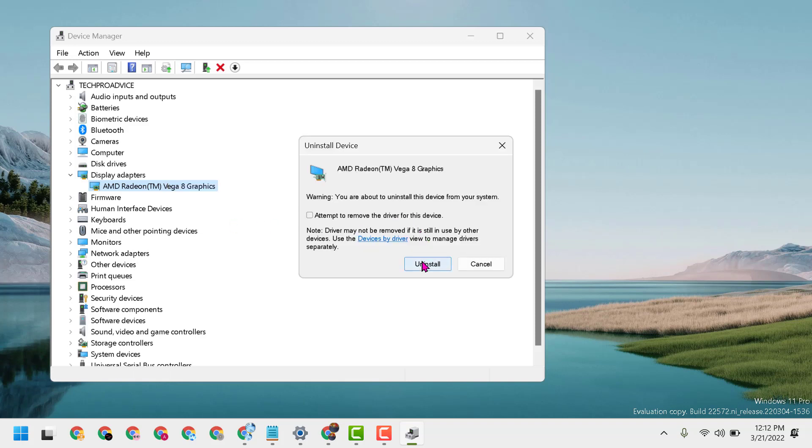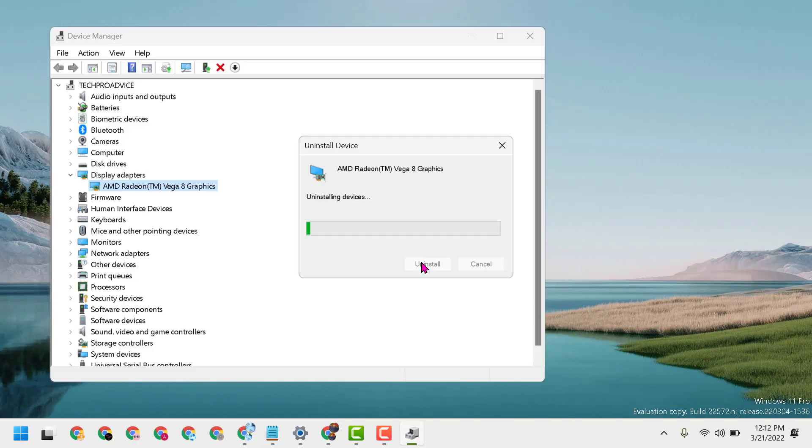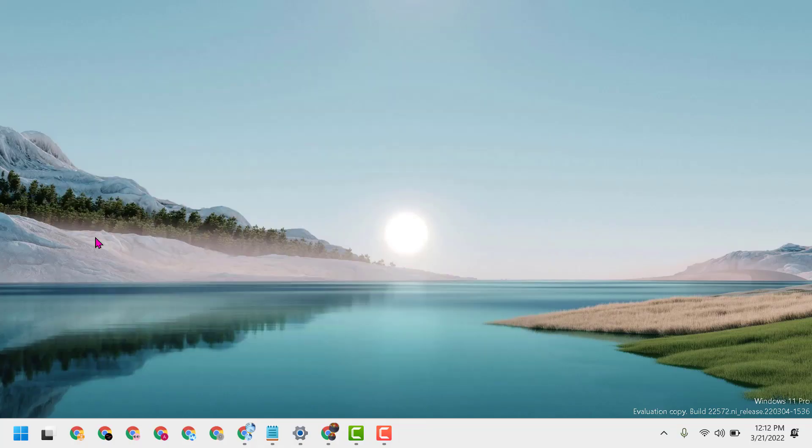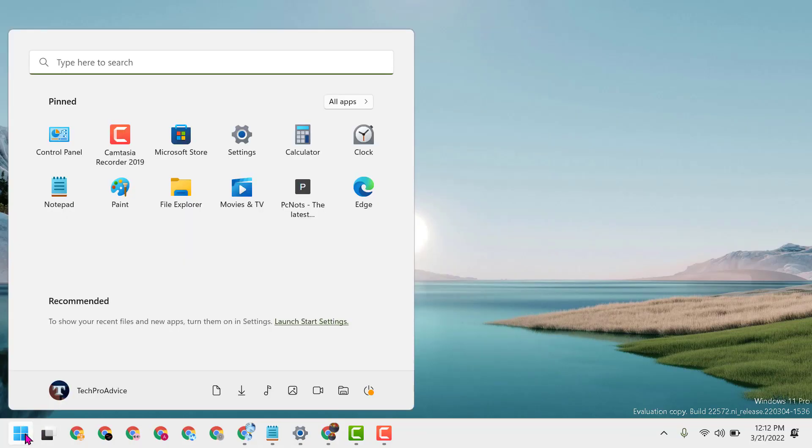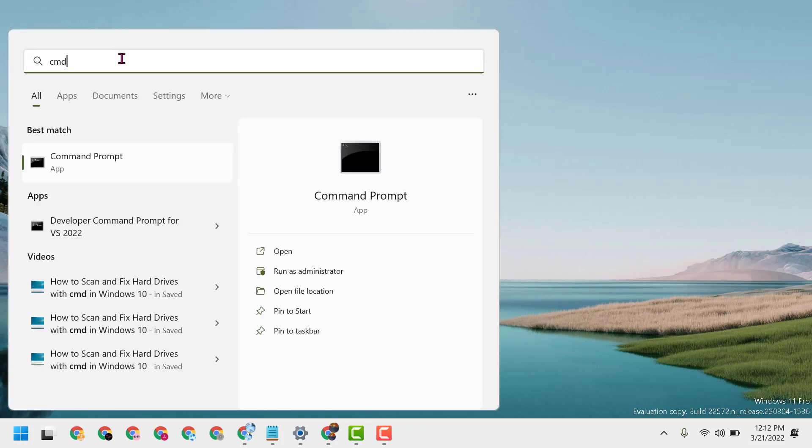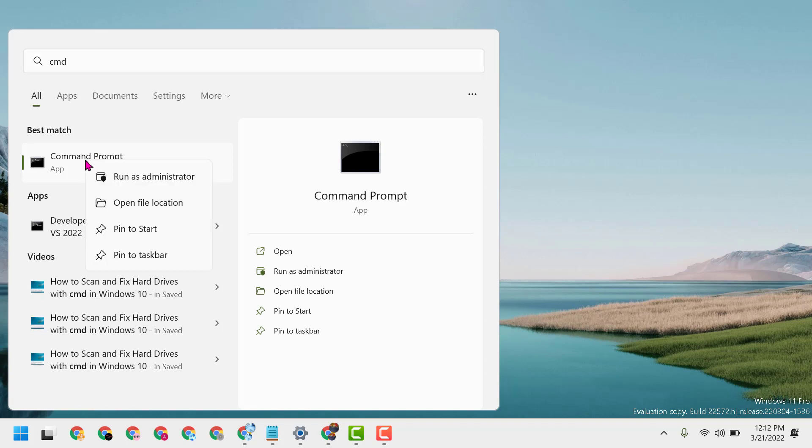Again click on Uninstall. Now close it, click on Start, type here CMD. Right click on Command Prompt, run as Administrator.